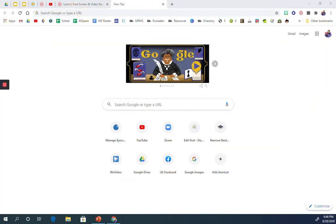I'm going to show you now how you can bring in the Bitmoji extension and have it as part of your Chrome browser so that you can easily import your Bitmoji avatar into your virtual classroom.